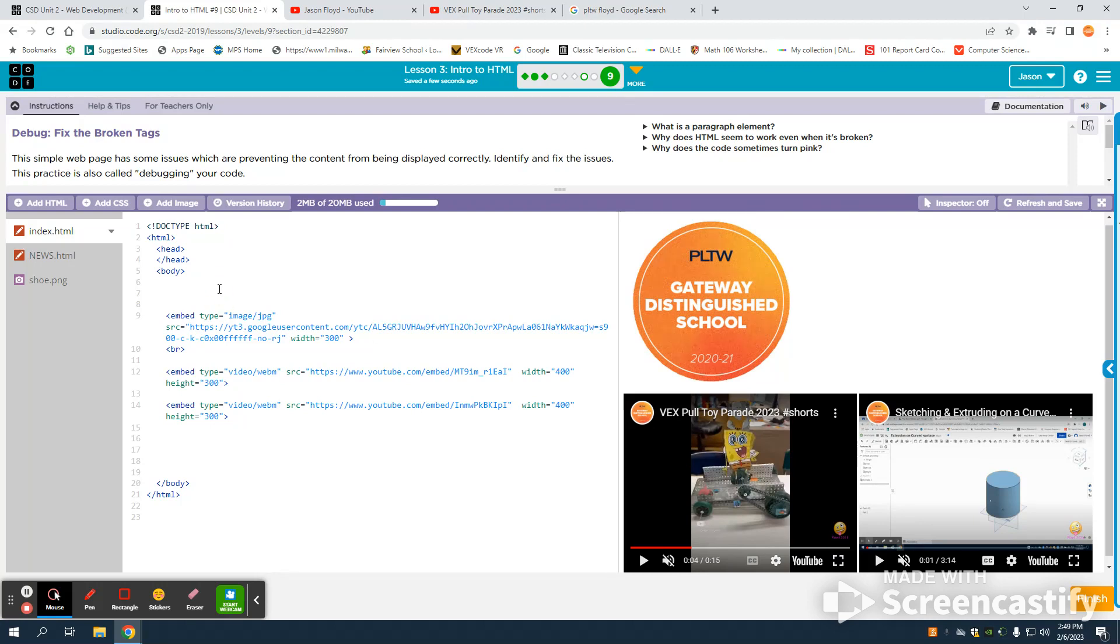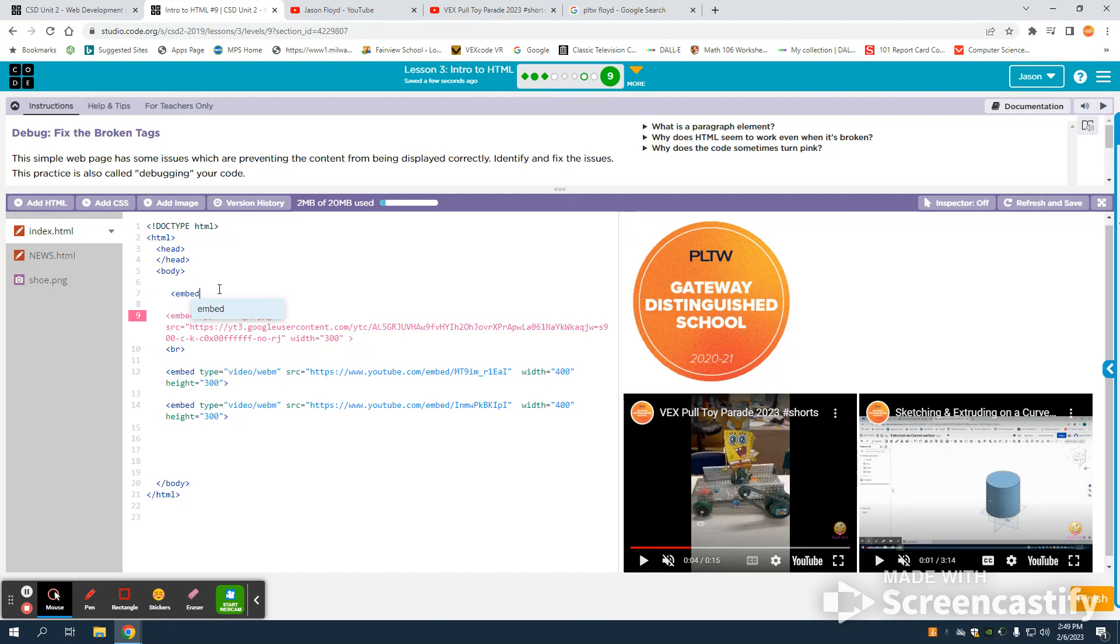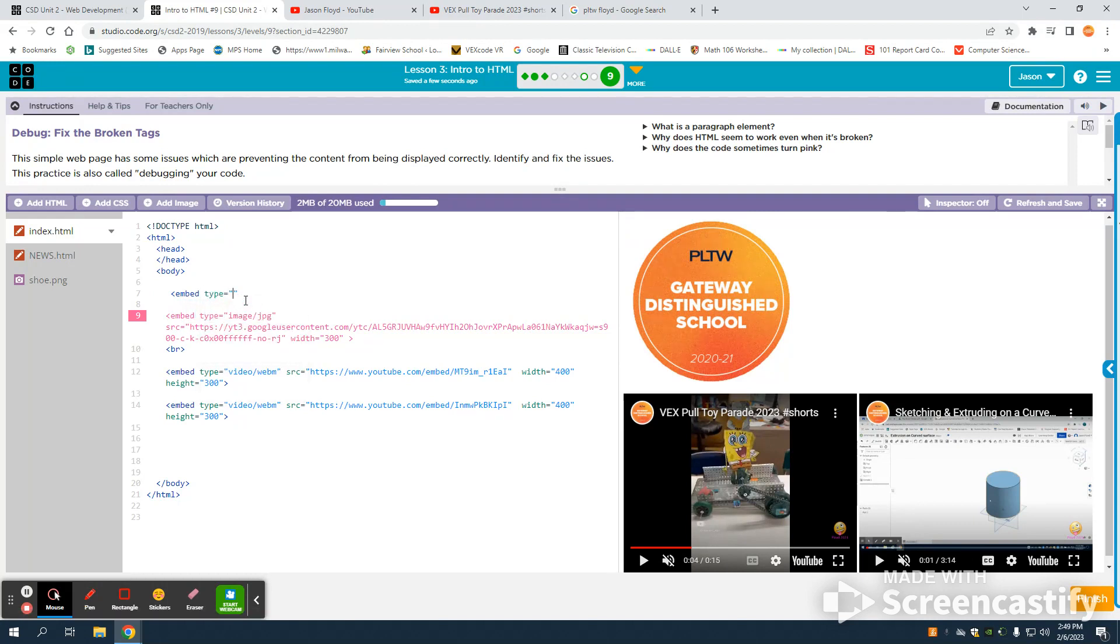I'm going to start with my simple embed tag. I'm going to describe the type that I'm going to use, and the type for my YouTube short or YouTube video is a video/webm file.